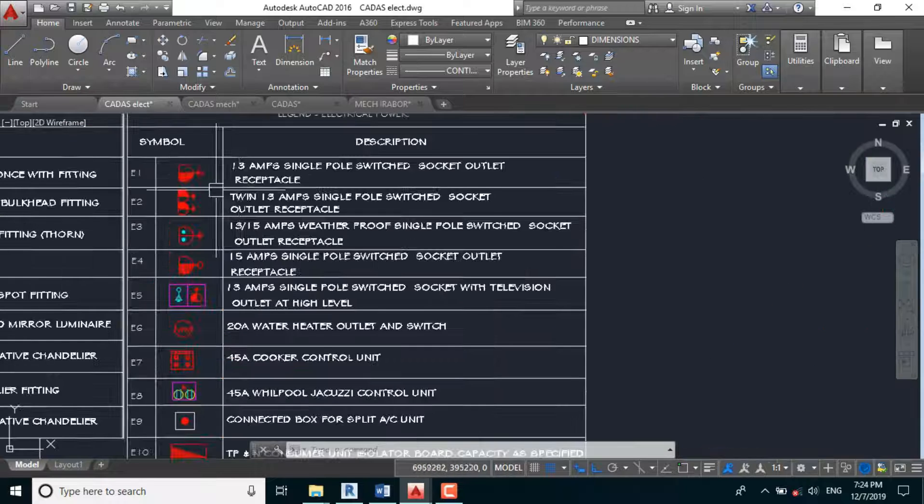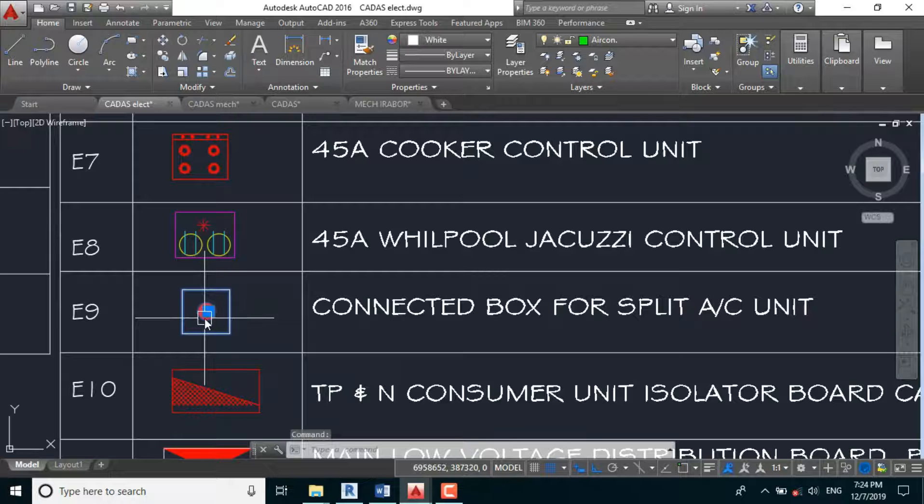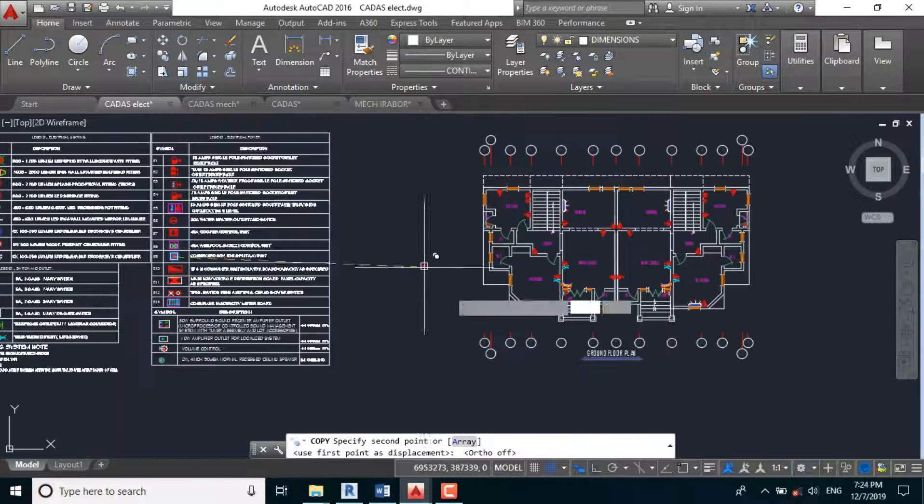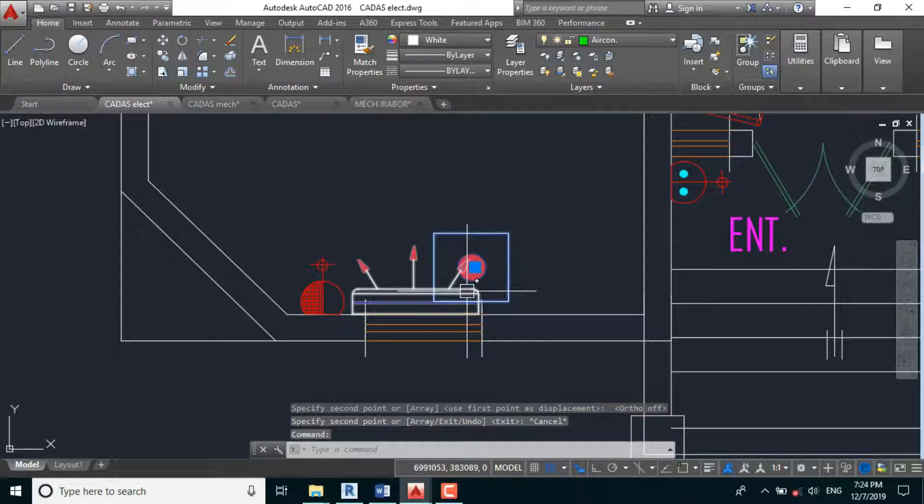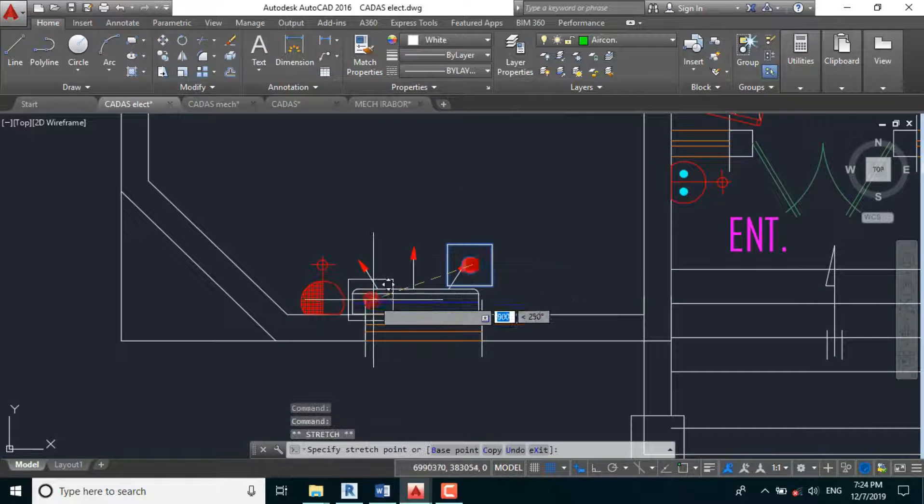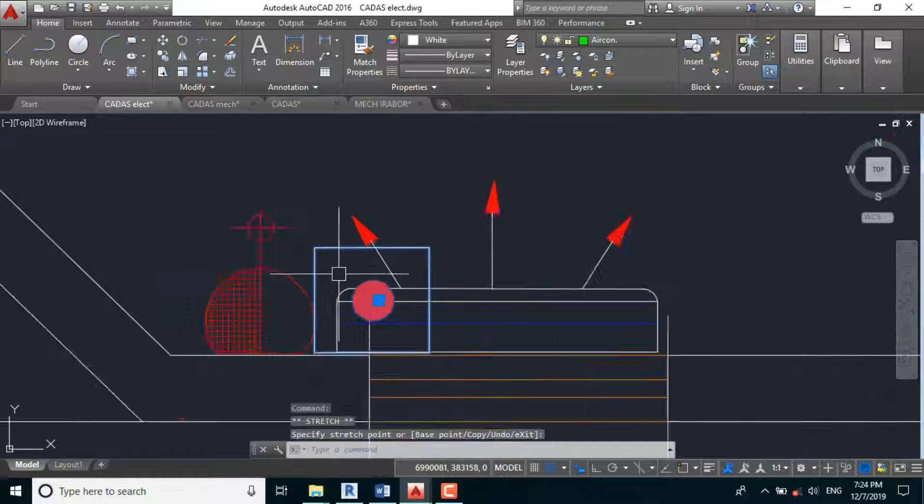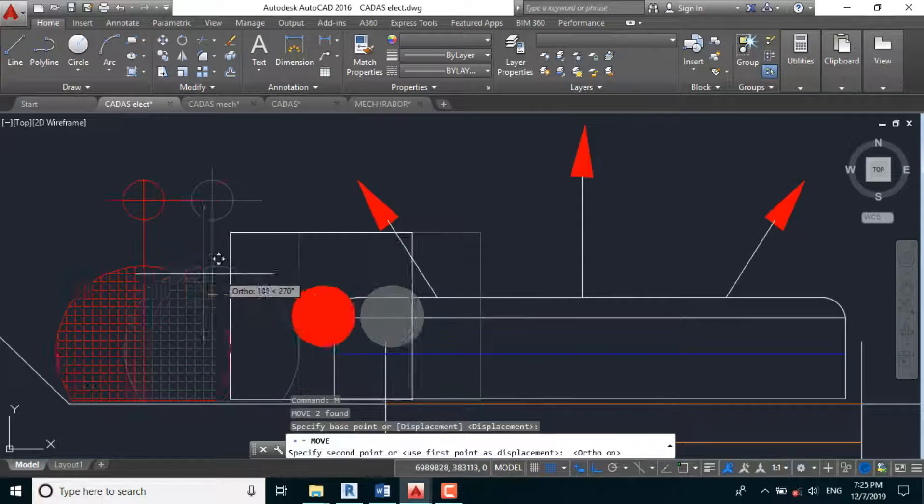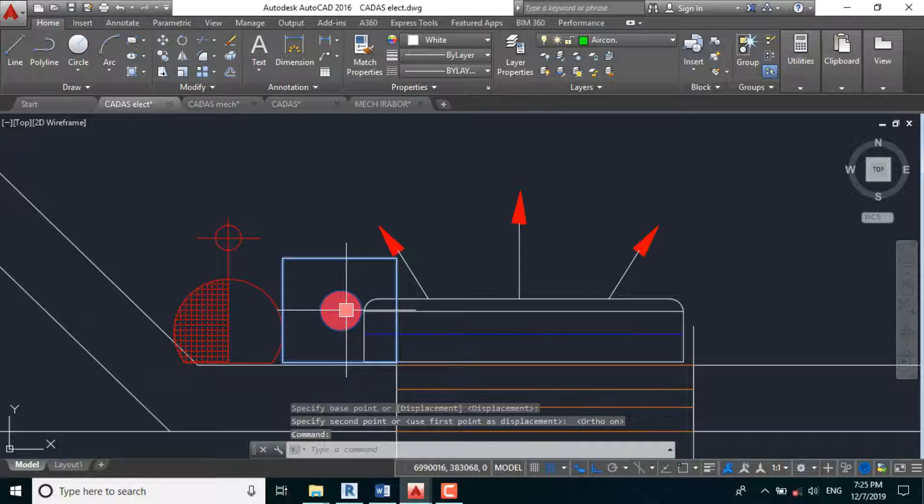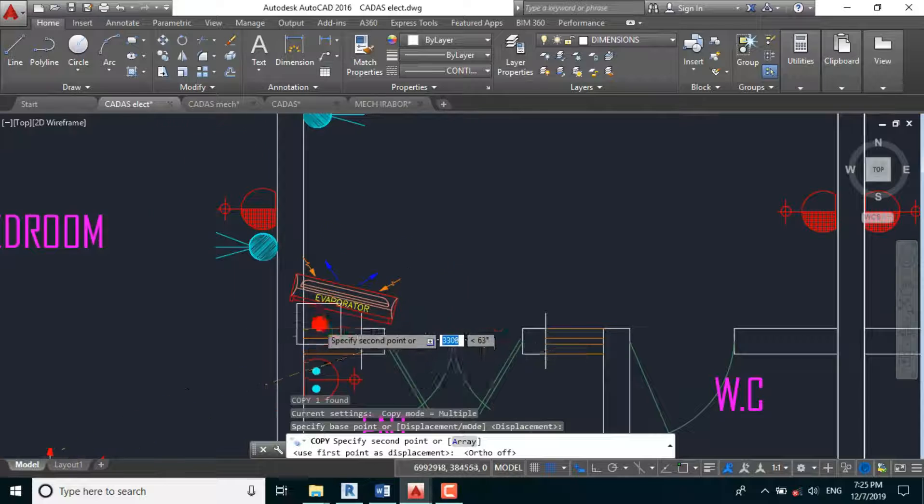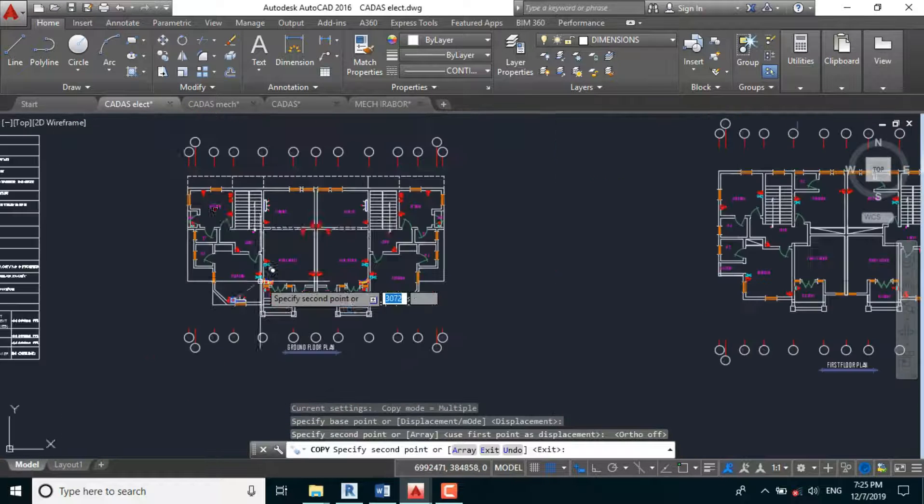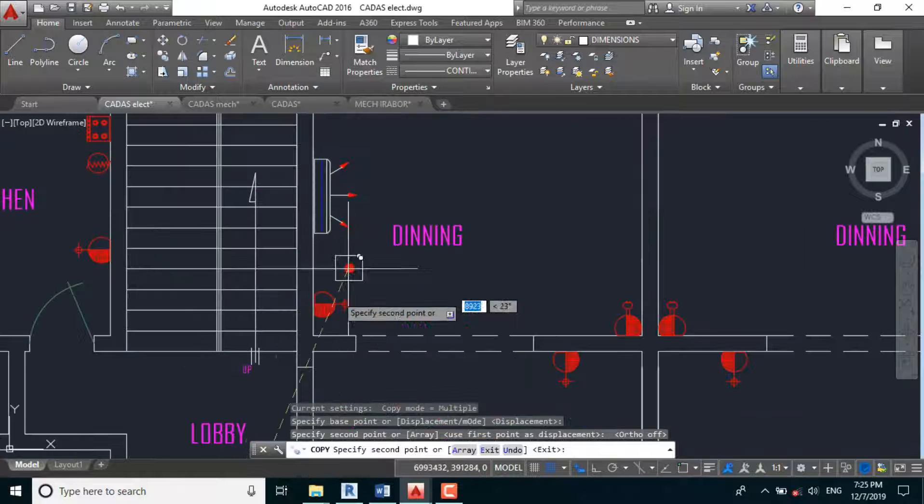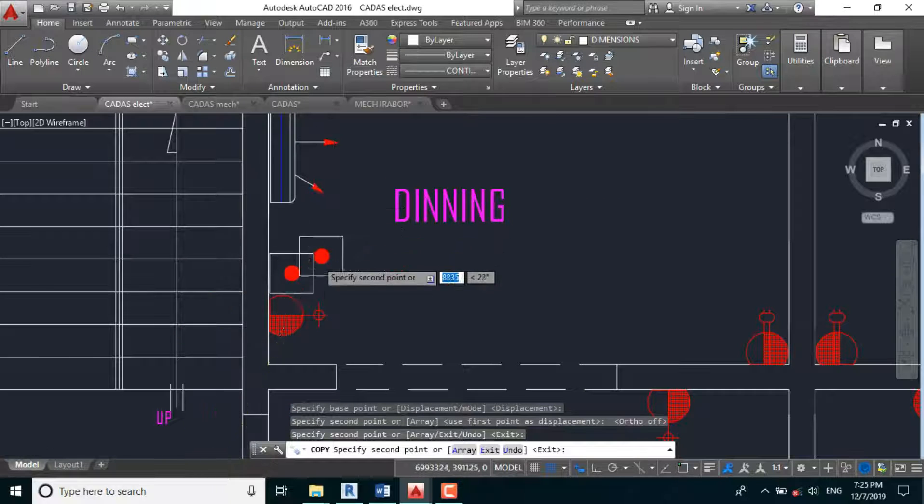Which these, basically, we'll be using a single phase of truth, so we can just have our 20 ampere outlet. So let's copy our connected box for our AC, CP. Let's reduce the scale, SC 0.6. So it will be somewhere beside here. Let's adjust this, M, M, enter, F8. Okay, CP again.